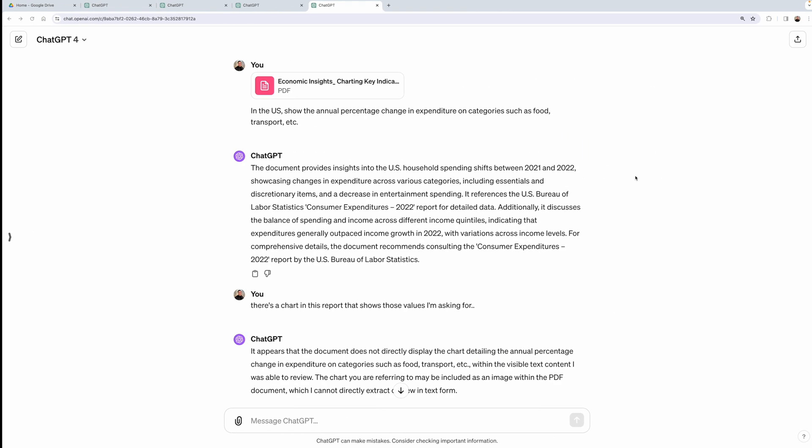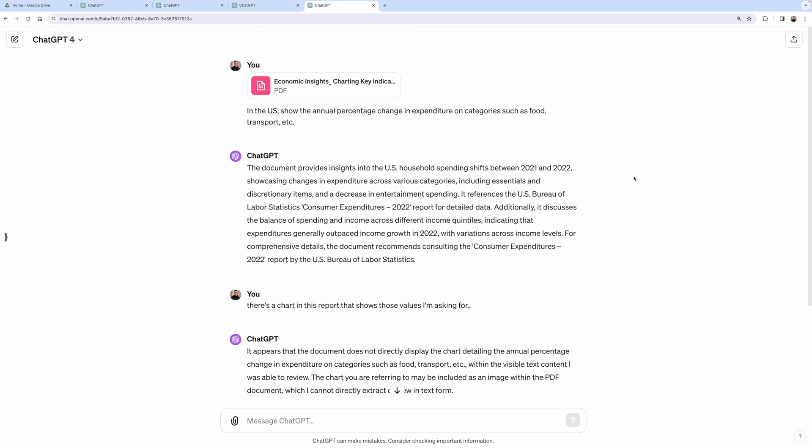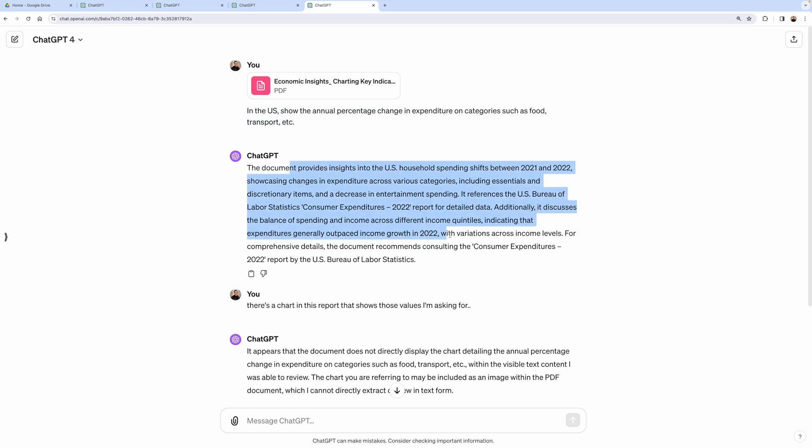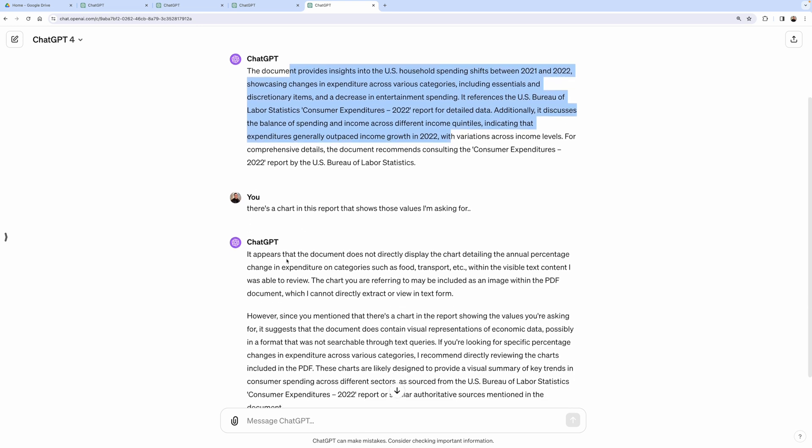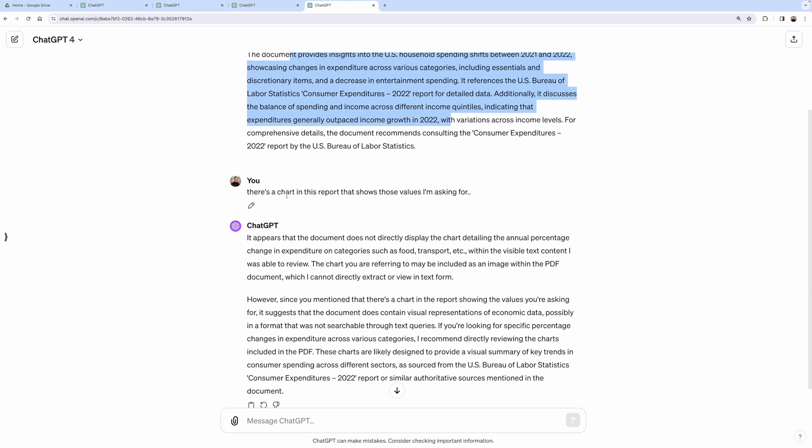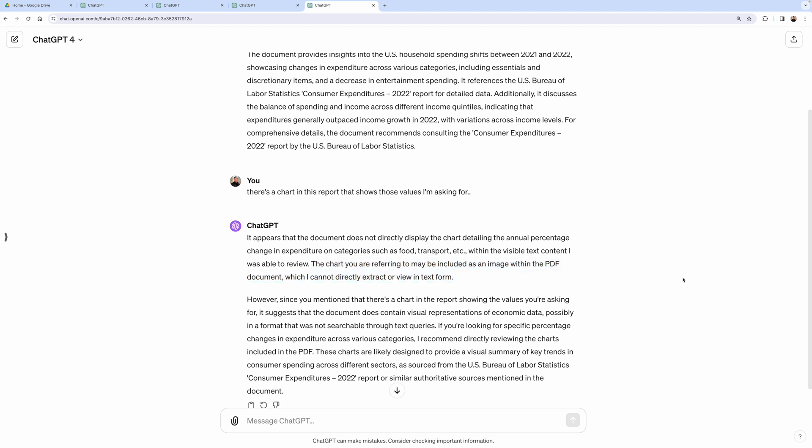And when we asked ChatGPT-4 to get these values using the same query, it failed to do that. Even if we let it know that, hey, there is a chart, it explicitly mentioned that it might be included as an image and it's not going to be able to retrieve that directly. In Monta's AI assistant, we were able to crack this.